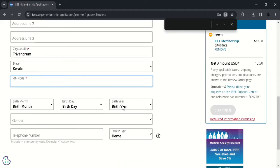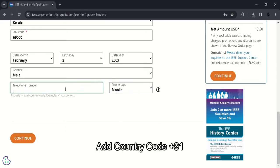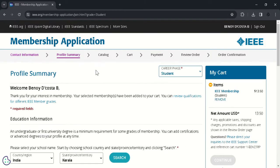Select your birth month, day and year. While typing in your phone number, select the mobile option from the dropdown. And make sure to type in your country code. For India, it's plus 91. So after typing this, type your mobile number.